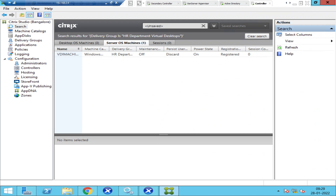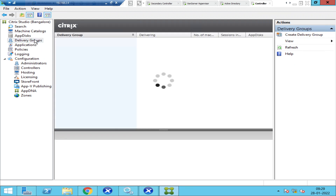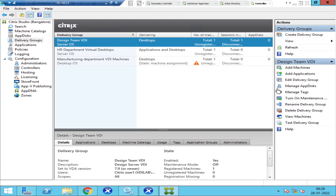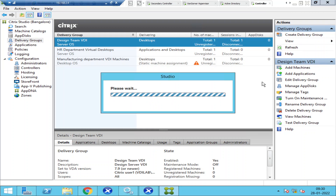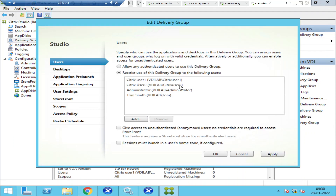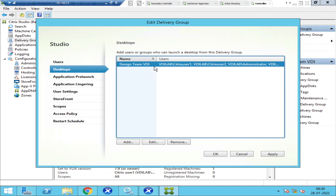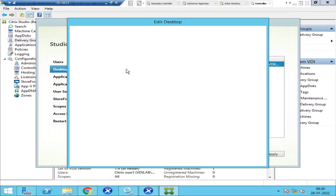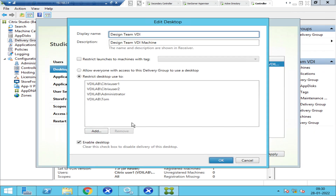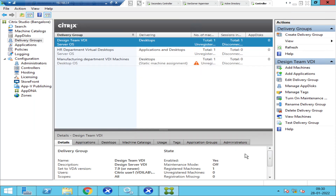Since it's something about access, go to delivery groups and check whether users have access to these machines. Click 'Edit Delivery Group' and check whether users have been assigned. Citrix User 1, Citrix User 2, Tom — all users have been given permission to the Design Team VDI. So this shouldn't be a problem.